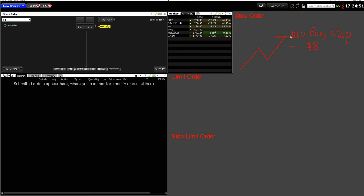So if I place the order today at ten dollars, and in the next few days when the market opens the price lingers below ten dollars, nothing will happen to the order because it has not reached the ten dollar trigger price. This depends on the time-in-force setting, which I'll cover shortly — the options are Day and GTC.